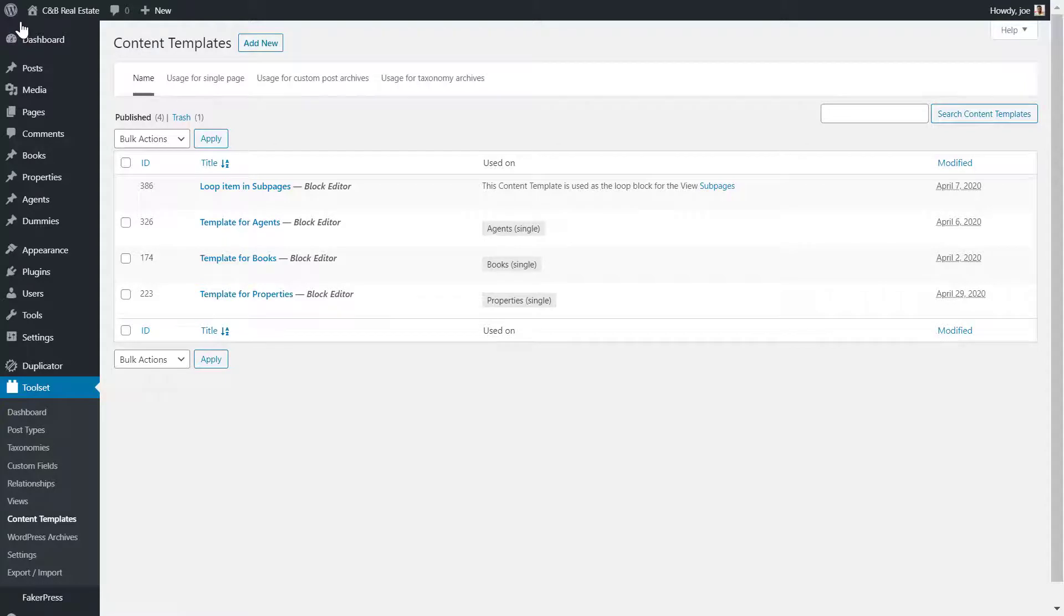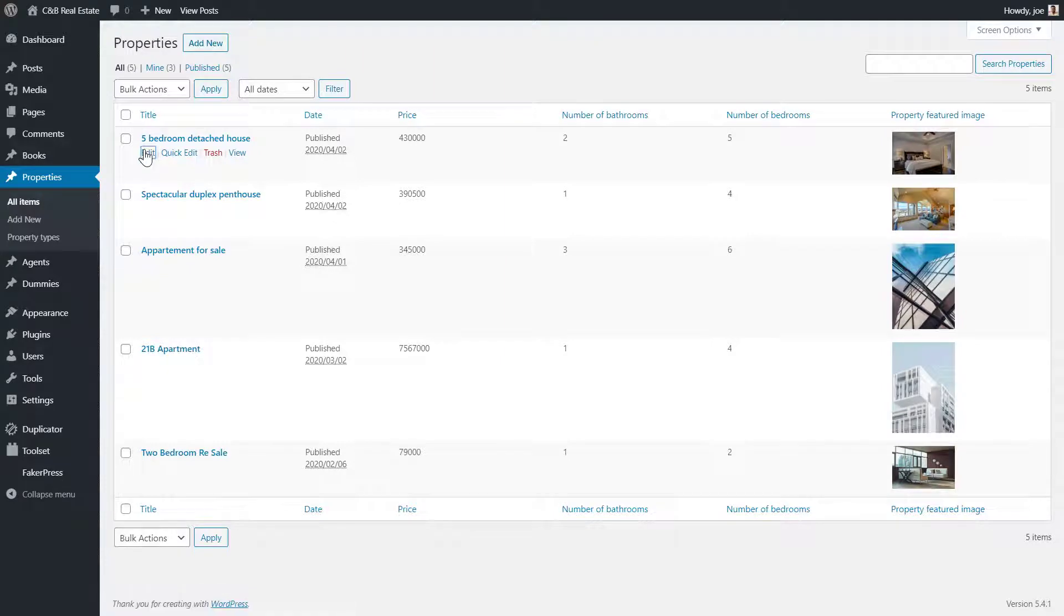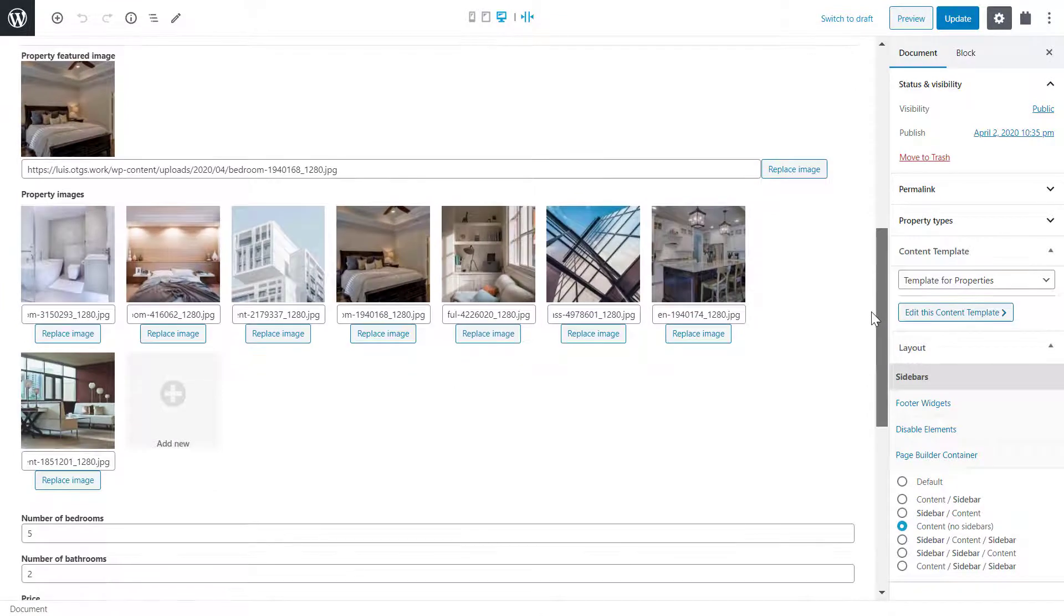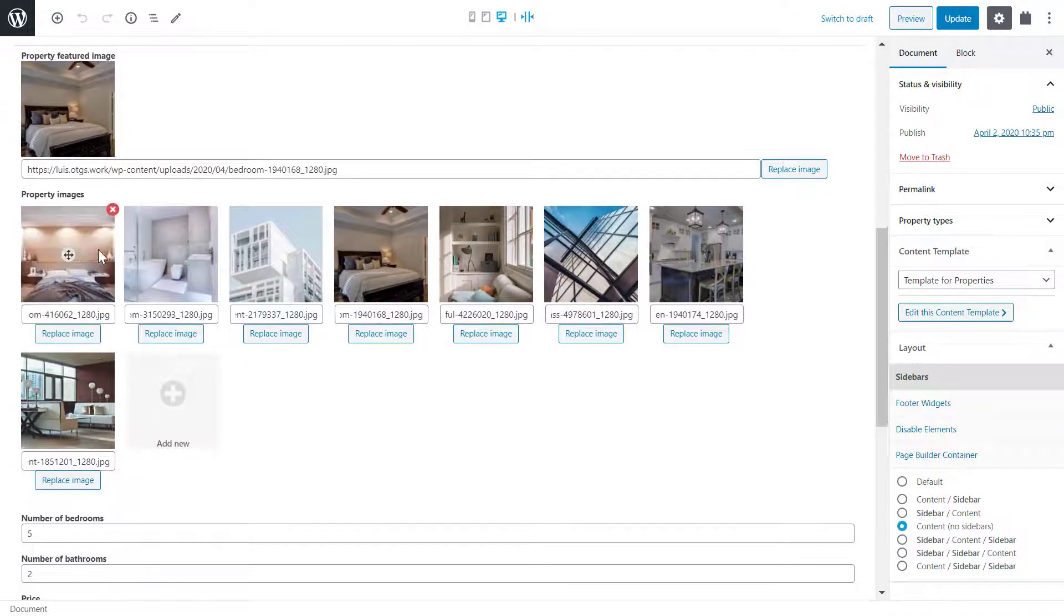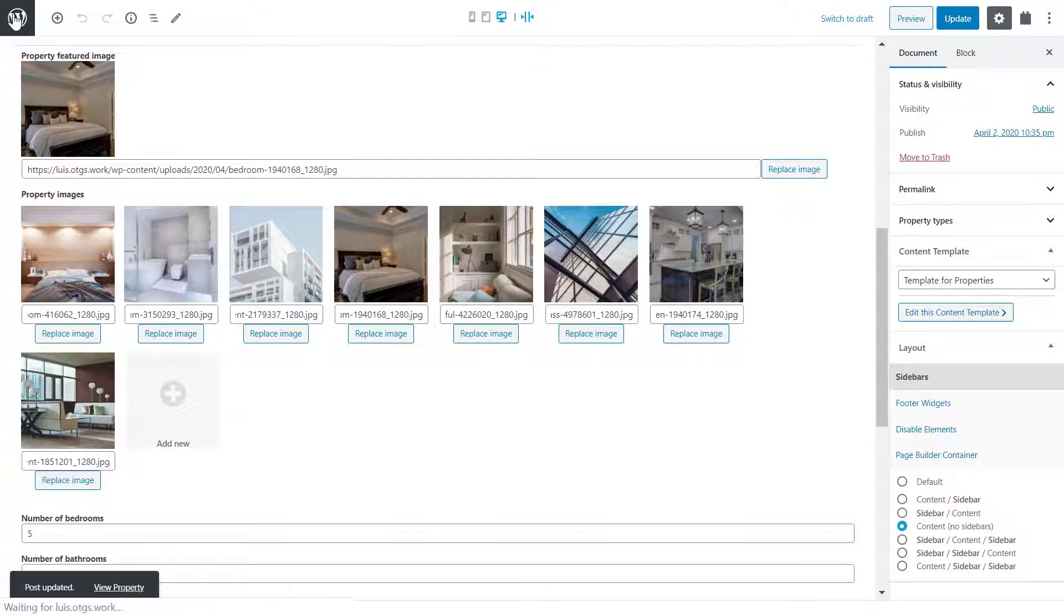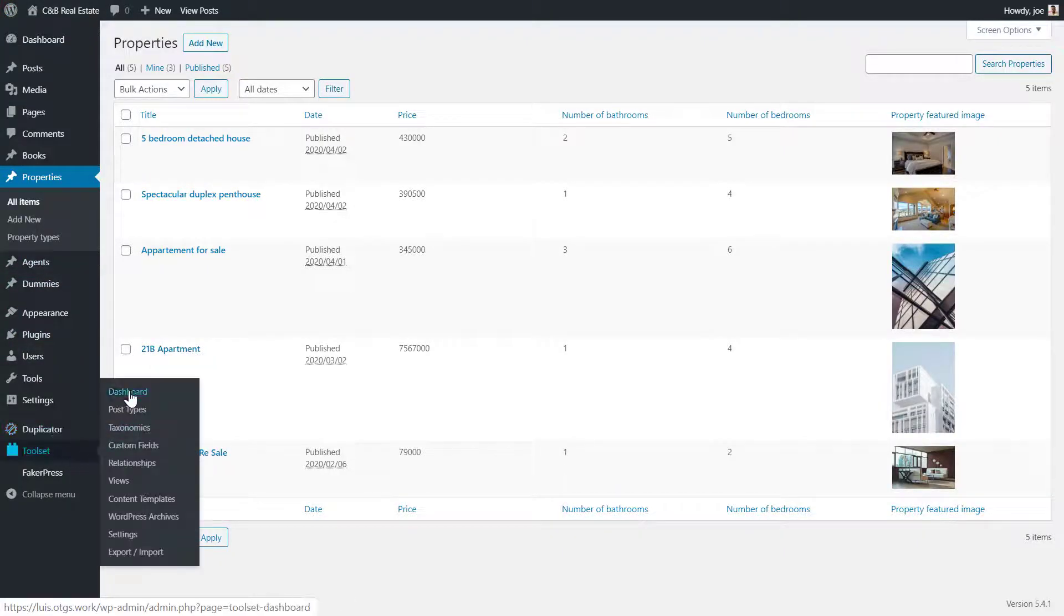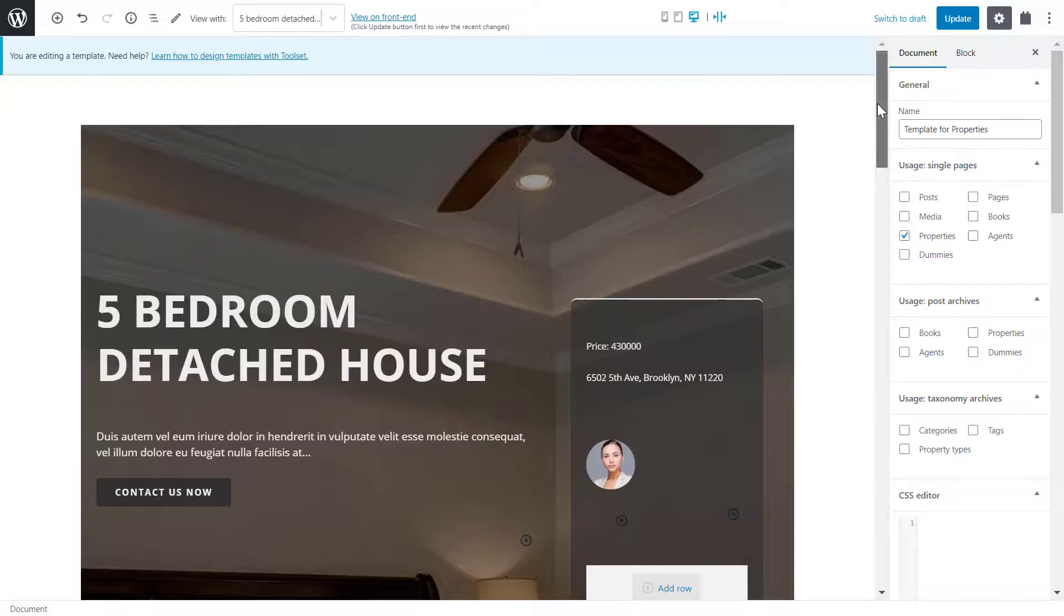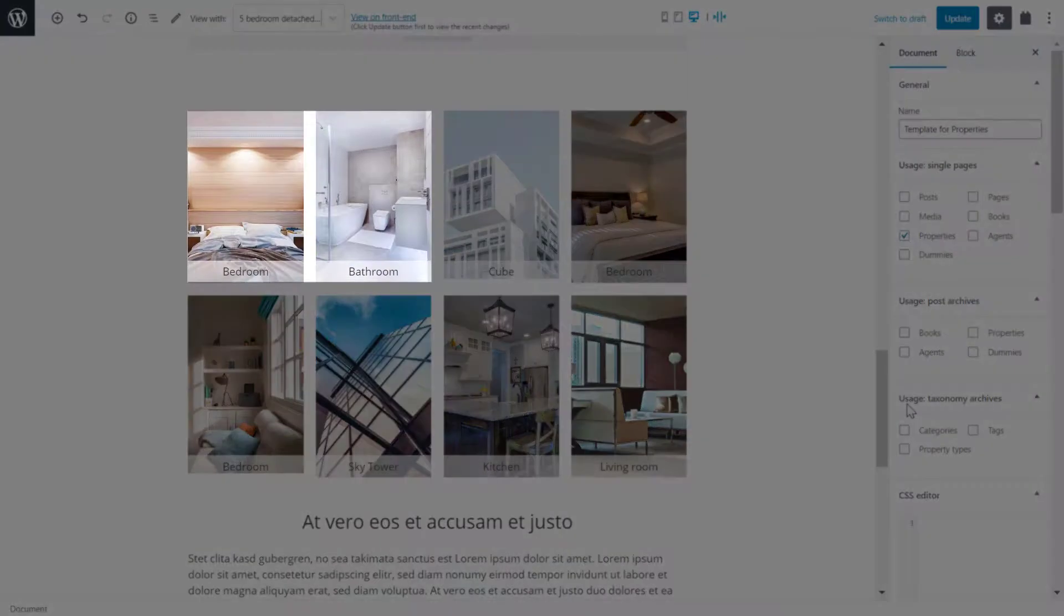Once again, I head to my properties custom post type and click to edit the first post I added the images to. I'll swap around the first two images. I'll update it and if I head back to my template now, I can see if the first two images have swapped around. And as you can see, the first two images have switched.